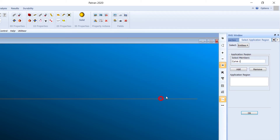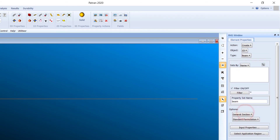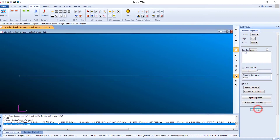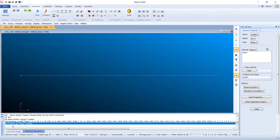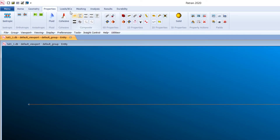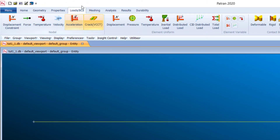In the Application Region, click on the curve. Curve 1 is now selected and added to the application region. Press OK and click Apply. You can see that property set 'beam' has been created.